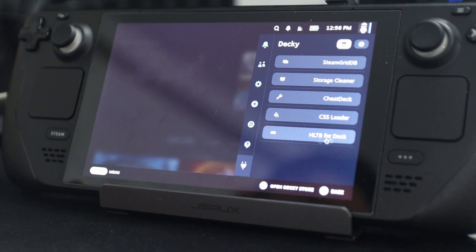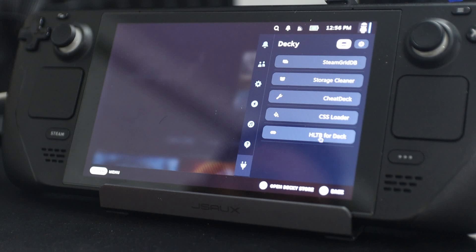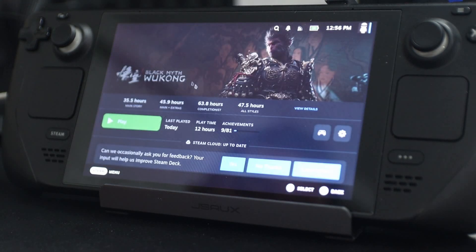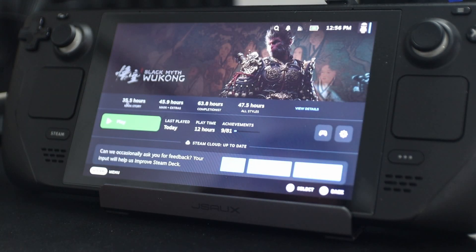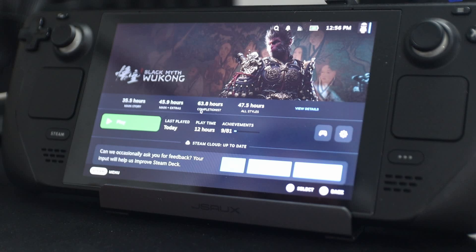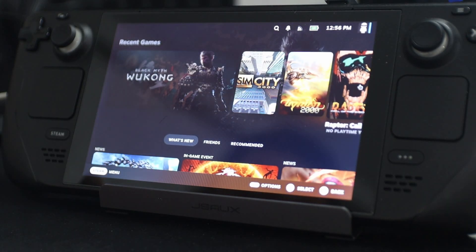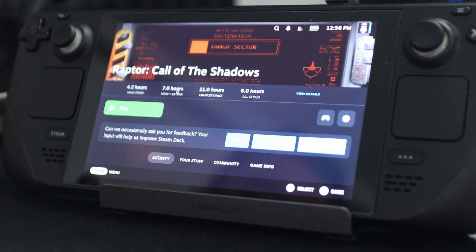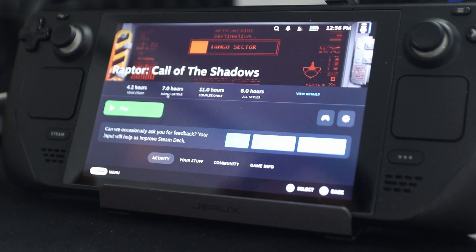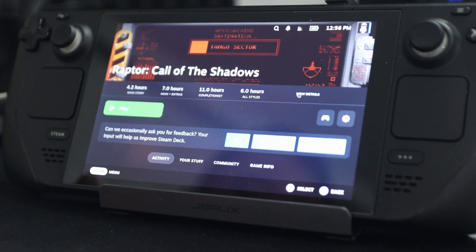Moving on, we have How Long to Beat for the Deck. I find this to be pretty essential — it actually tells me how long it will take to beat a game. This one is 35 hours for the main story, 45.9 for main and extras, and 63.8 hours to be a completionist. I'm 12 hours into the game, so I'm nowhere near finishing the main story. For other games like Raptor, it's 4.2 hours to beat, 7 hours for main and extras, and 11 hours to complete everything. It even links to the website where they got that information.